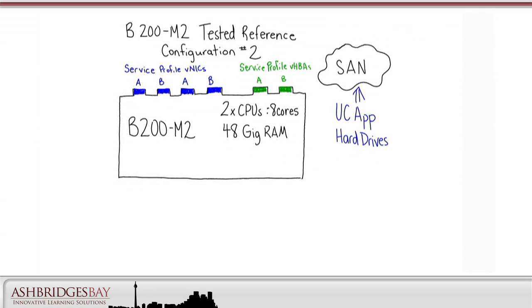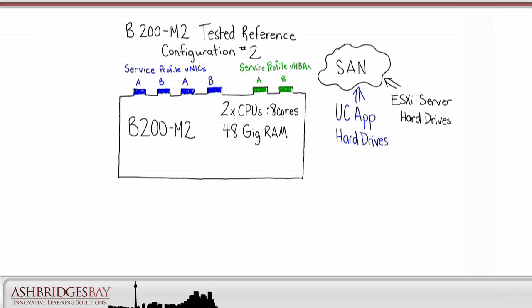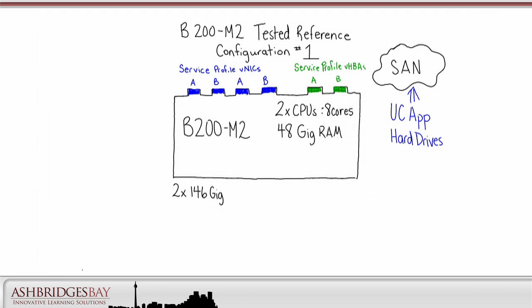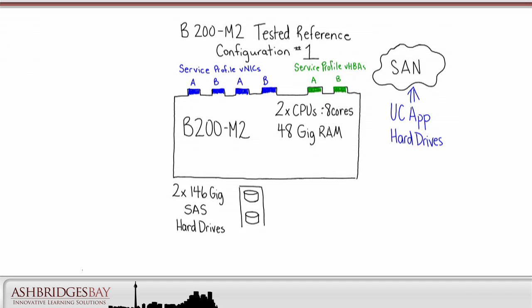We have no direct attached storage for configuration number two. The ESXi installs live in the SAN. For configuration number one, the ESXi installs live in two 146 gig SAS hard drives configured for RAID 1.